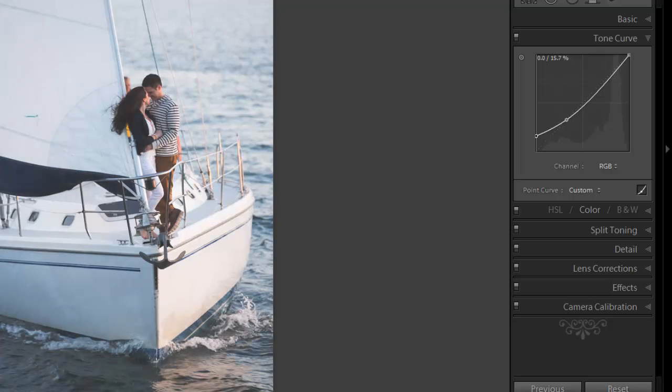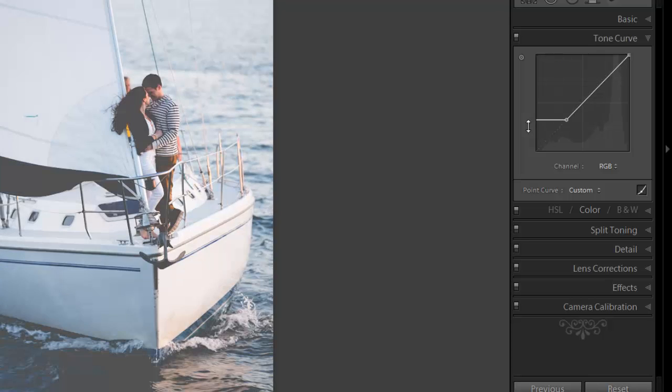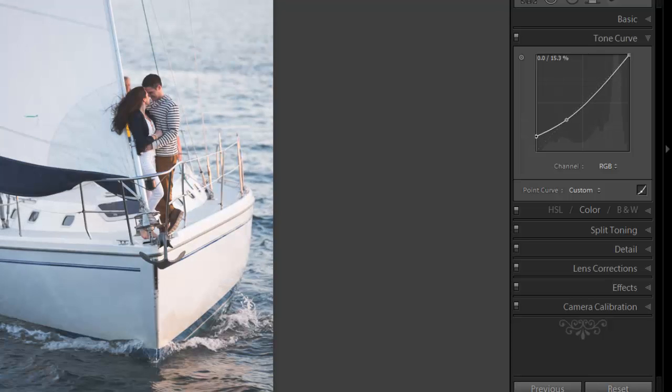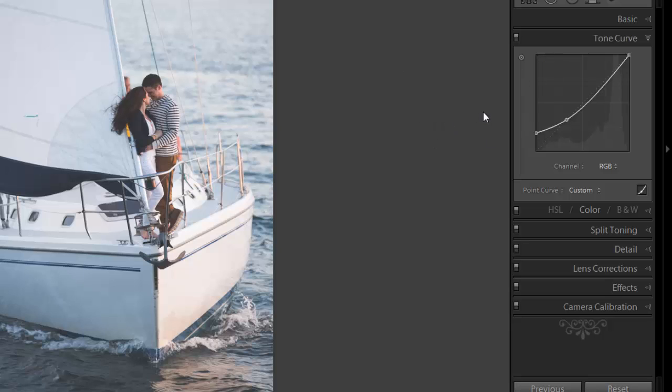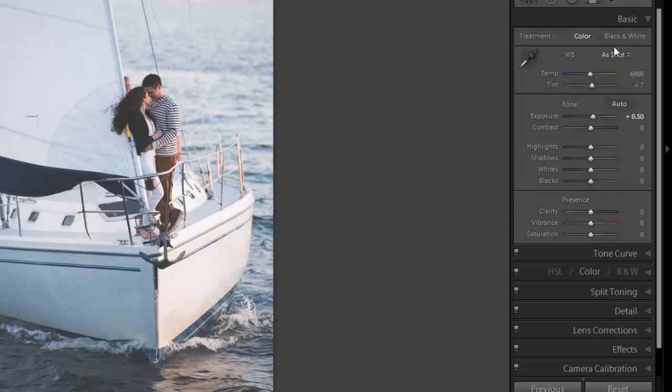I'm going to pull it back down, and right about here, right about maybe here, I kind of get that film look. You see that? Now I'm going to come back over here, and in this section, now I can kind of fine-tune that if I would like.